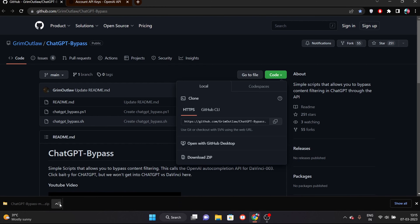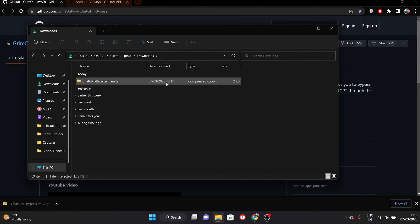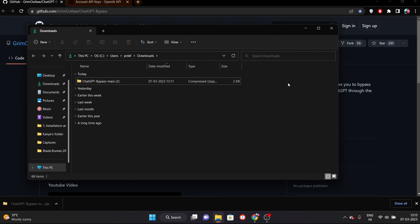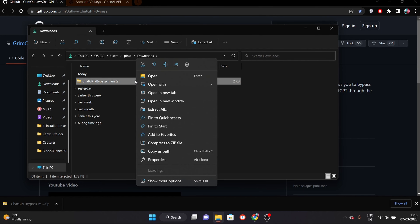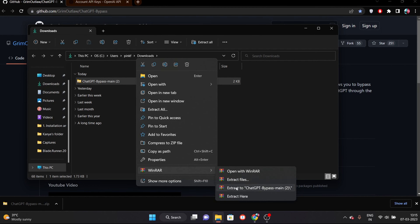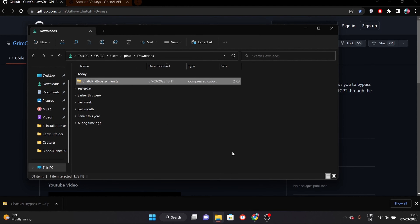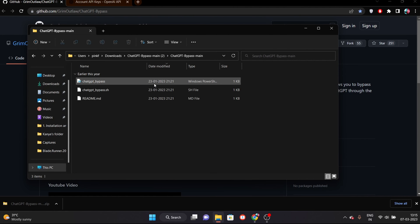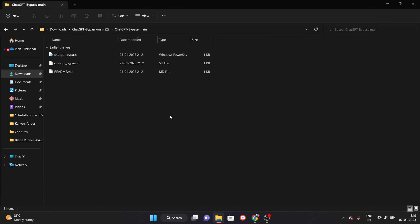Let's get started. First of all, you have to put this link in the description box below. You will find a personal option on the right side. Click on View API Keys. You can see here that you have a secret key to create. Press it and keep this secret key.